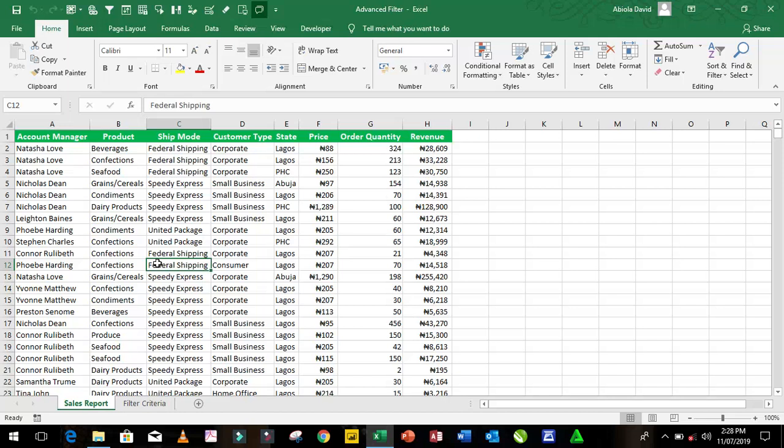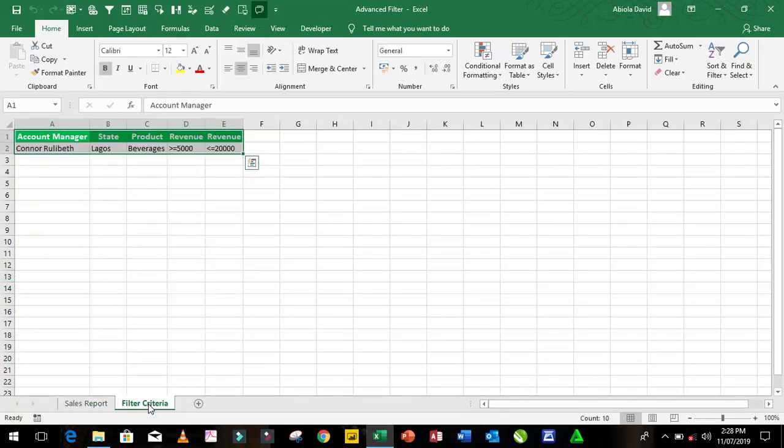I have this particular data. We have the account manager, product, ship mode, customer type, state, price, order quantity, and revenue in our sales report sheet. So I'm going to come to my filter criteria sheet and we're actually going to filter the particular data in our sales report sheet using these five criteria,